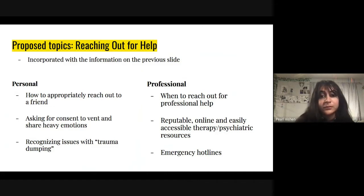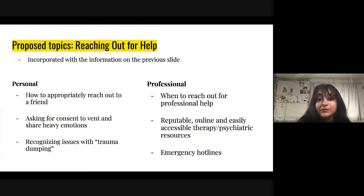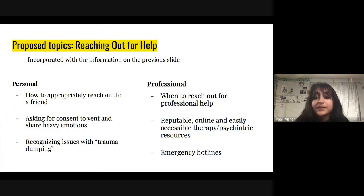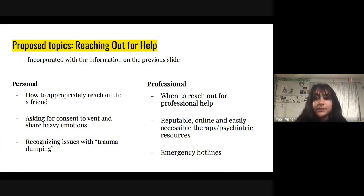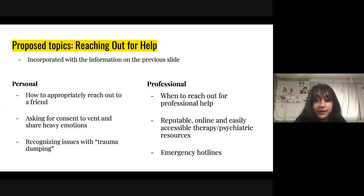Now for the student reaching out for help. Since many aren't in the right situation to reach out for professional help, reaching out to friends and peers can help save a life. Because handling these emotions is such a difficult thing for anyone to do, it's essential that people learn to ask for consent so that people they're reaching out to are in the right mindset to help. But this is something that many tend to overlook, so people must know how to appropriately reach out without overstepping boundaries. Of course, teenagers can only handle so much, so they must still be given resources that they can use for professional help.